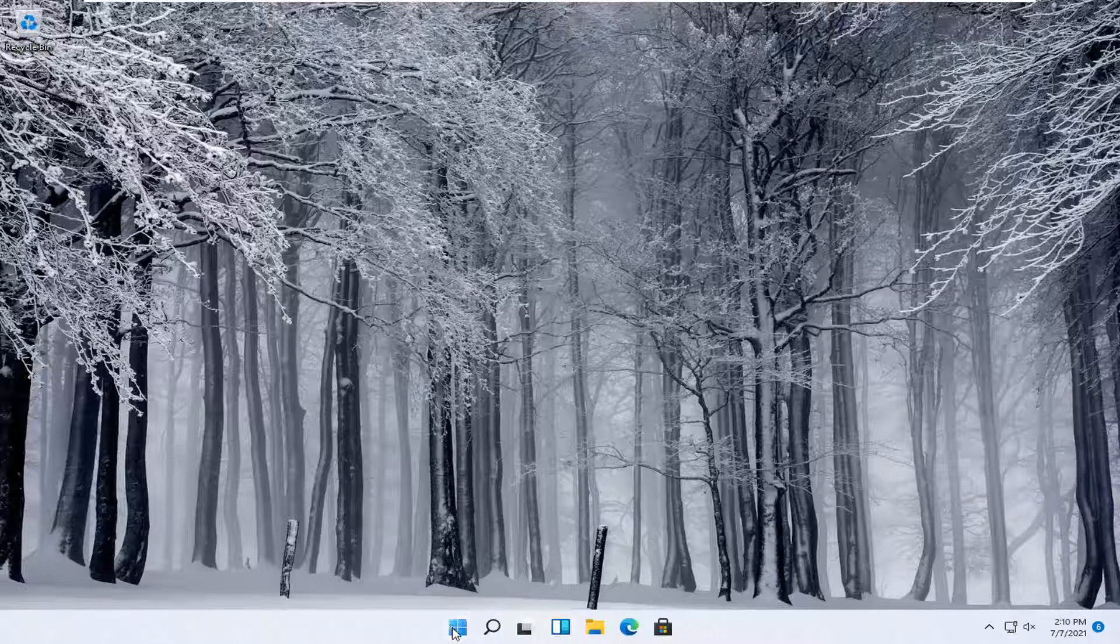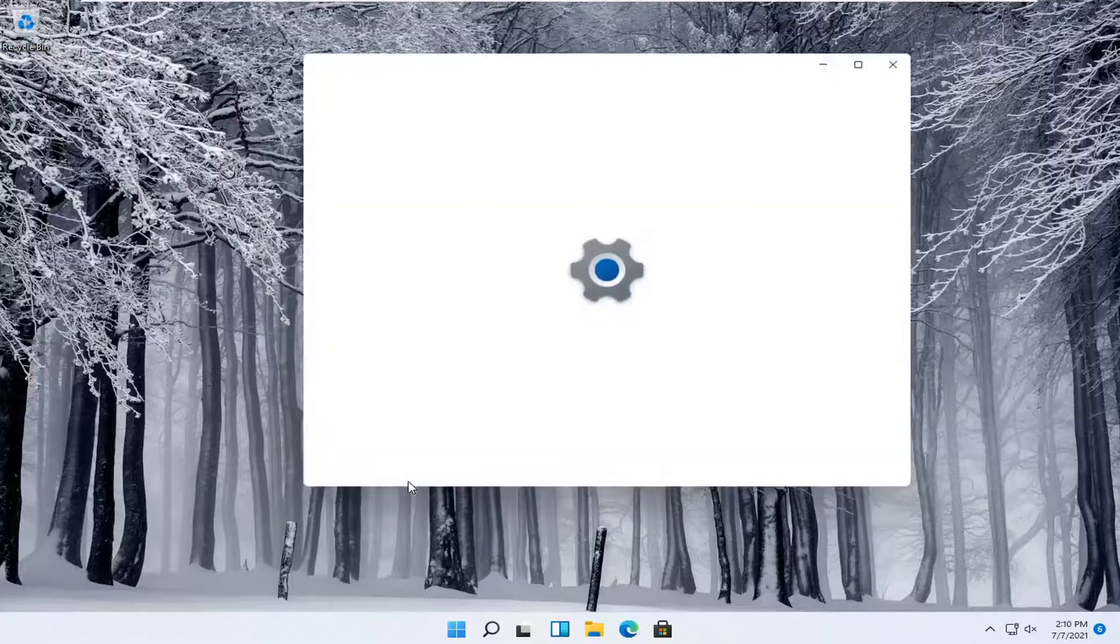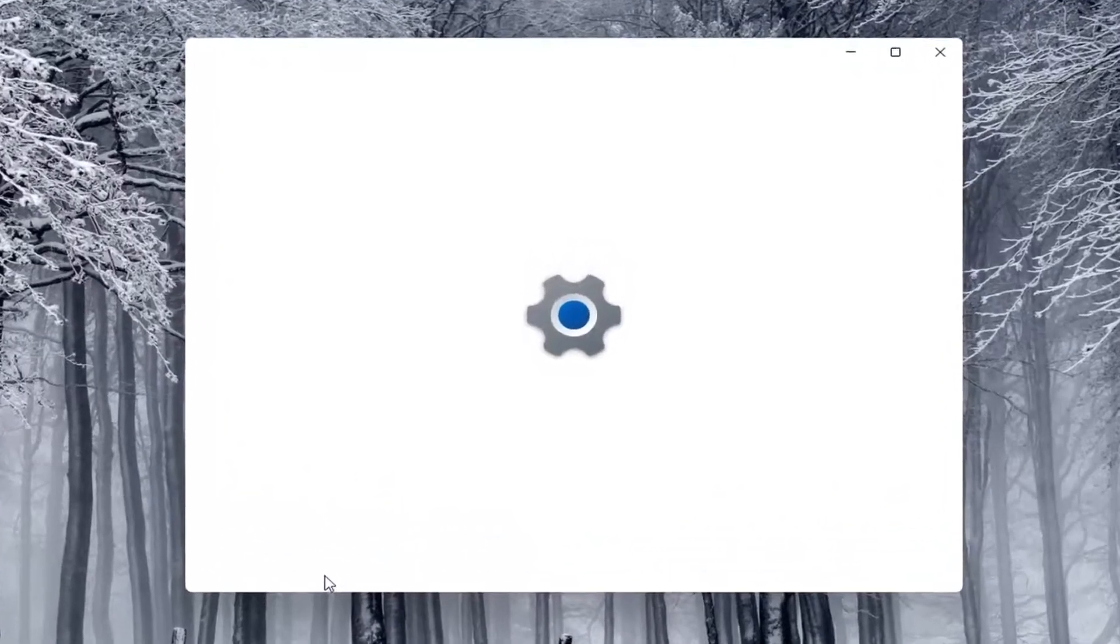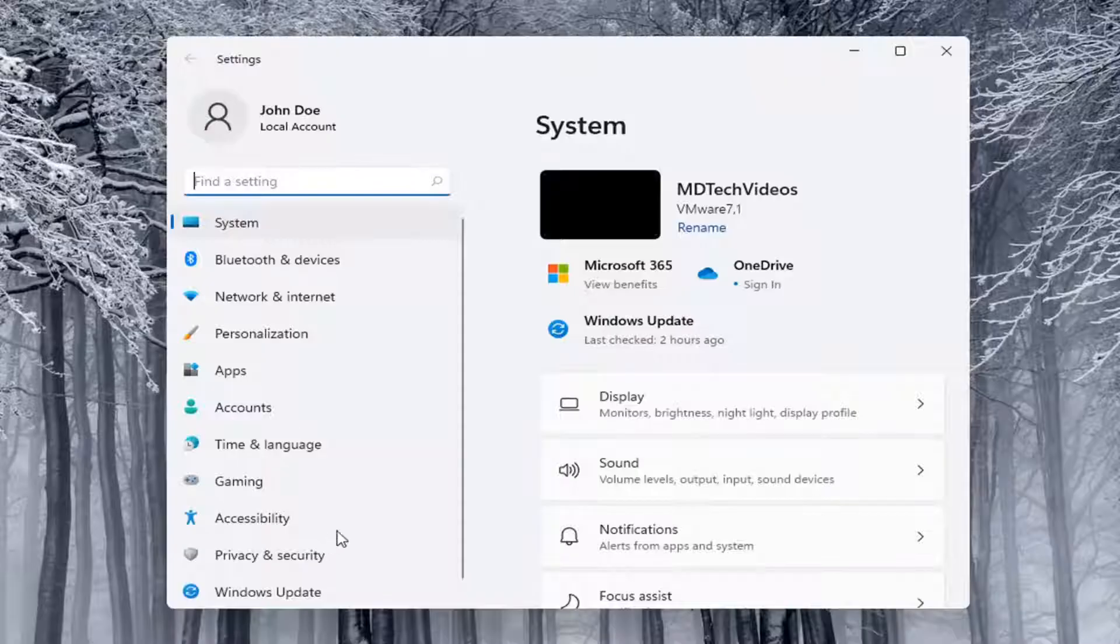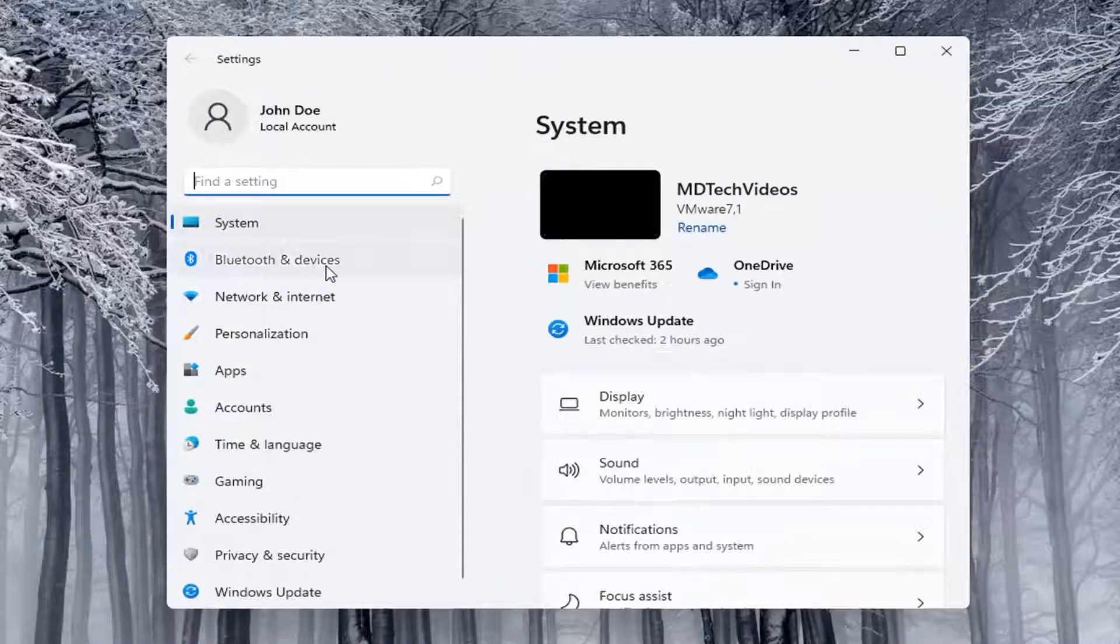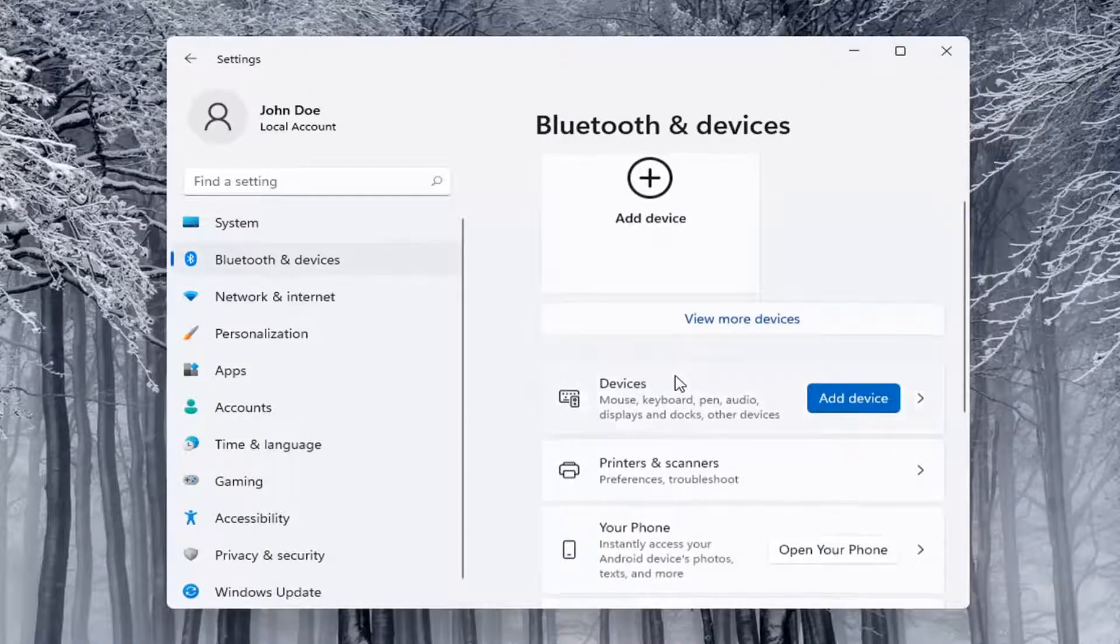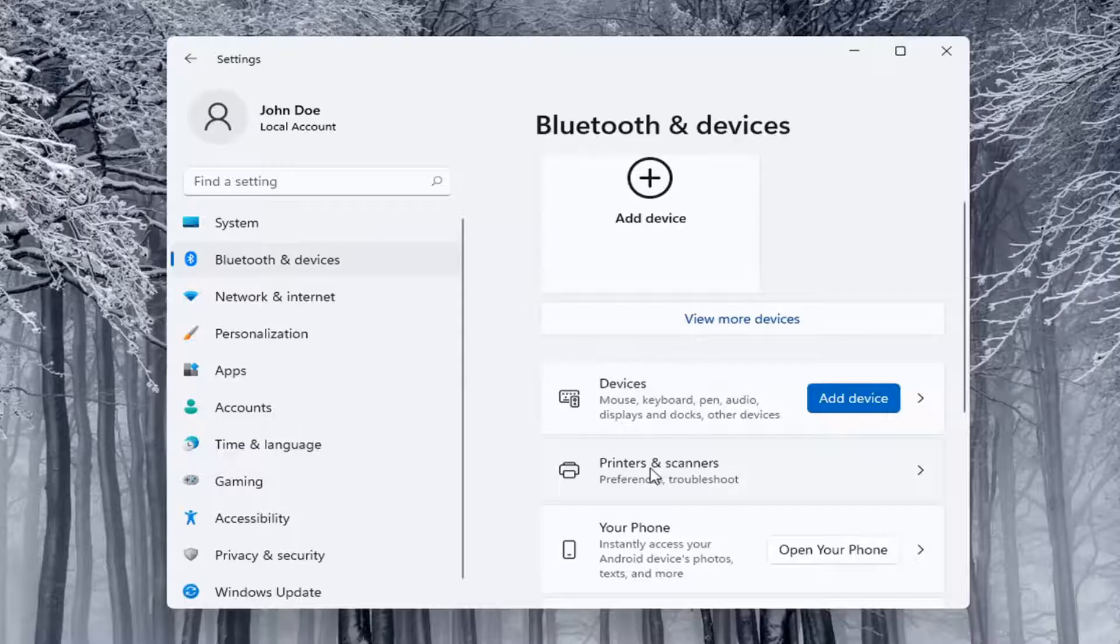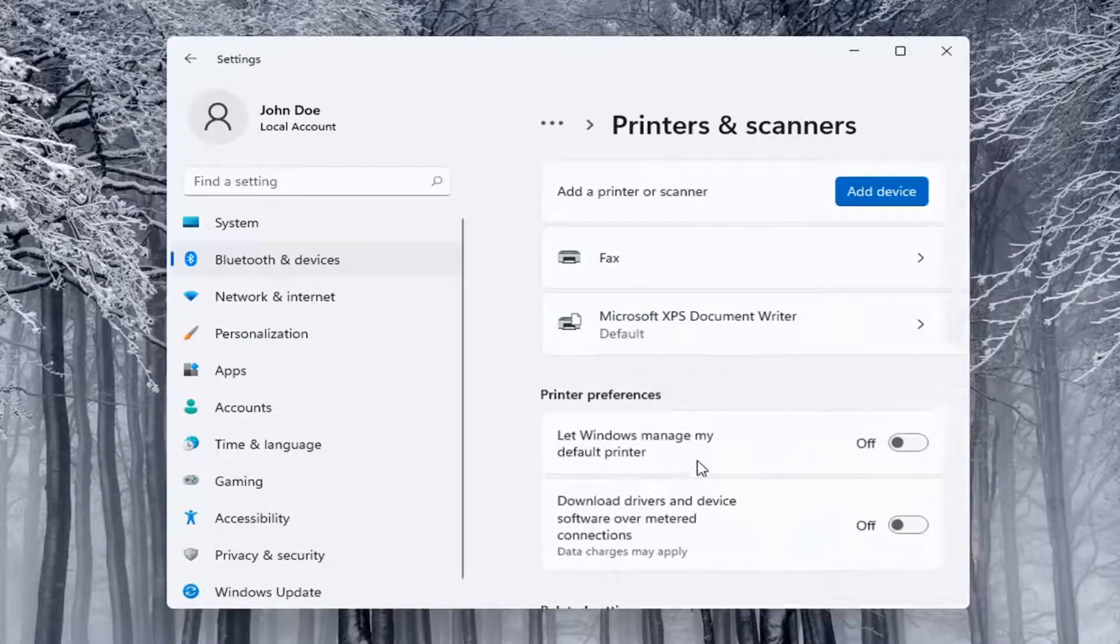We're going to start off by right clicking on the start button and you want to select the settings. Select on the left side Bluetooth and devices, and then on the right side you want to locate where it says printers and scanners and left click on that.